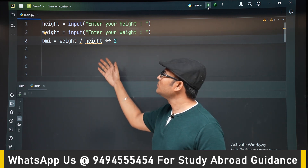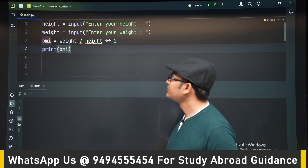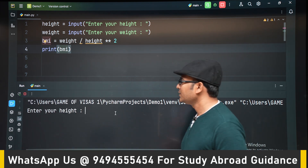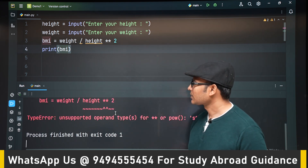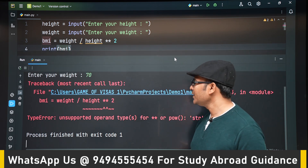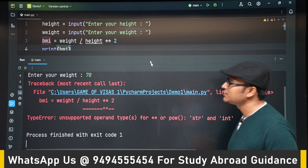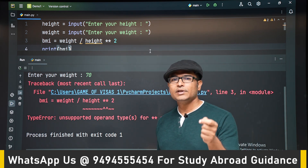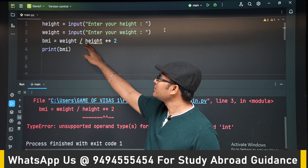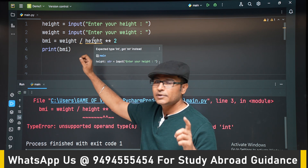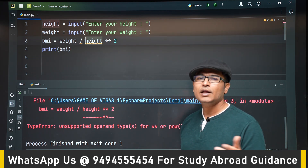Let's print the value of BMI. If we enter height as 1.6 meters and weight as 70 kg, we get an error: 'unsupported operand type for ** — str and int'. This means we are trying to apply exponentiation between a string and an integer. Height is a string because whenever you use the input function, it always returns the value as a string — you have to convert it to the type you want.